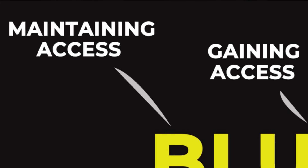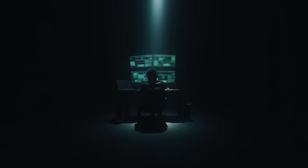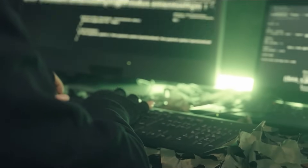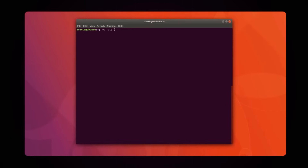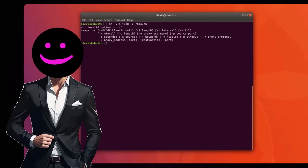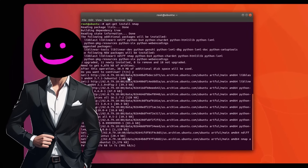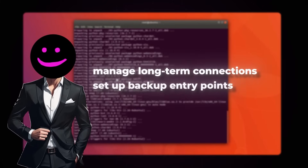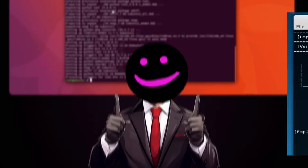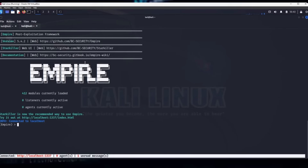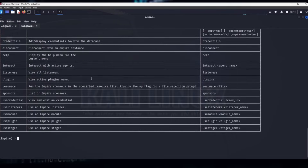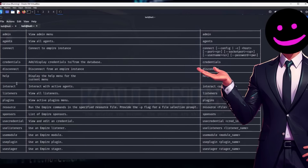Phase 4: Maintaining Access. Gaining access is one thing — keeping it undetected is another. This phase focuses on persistence, ensuring you remain connected even if the system is rebooted or updated. NETCAT: the Swiss Army knife of networking. NETCAT allows you to create persistent connections that survive system changes. With its advanced tunneling techniques, NETCAT establishes covert communication channels and ensures access points remain active. Professionals use NETCAT to manage long-term connections, set up backup entry points, and maintain stealth throughout engagements. Empire Framework: Advanced Persistence Techniques. The Empire Framework takes persistence to a whole new level, offering stealthy post-exploitation capabilities including system-wide access maintenance and administrator-level evasion techniques. Whether you're simulating an advanced persistent threat or ensuring long-term access, Empire provides the tools to operate without detection.